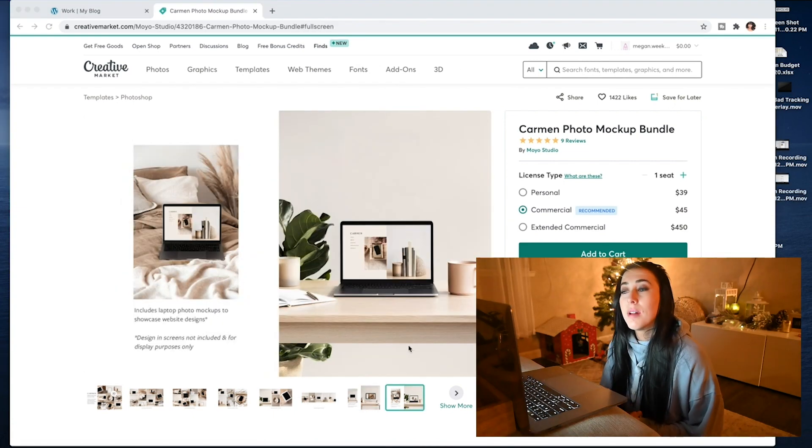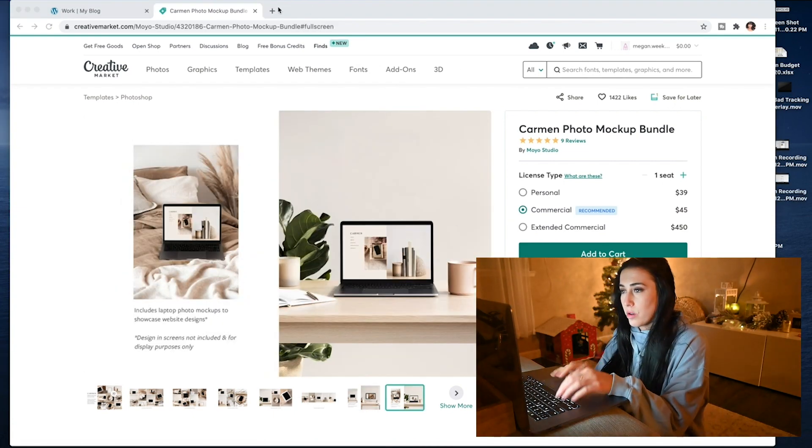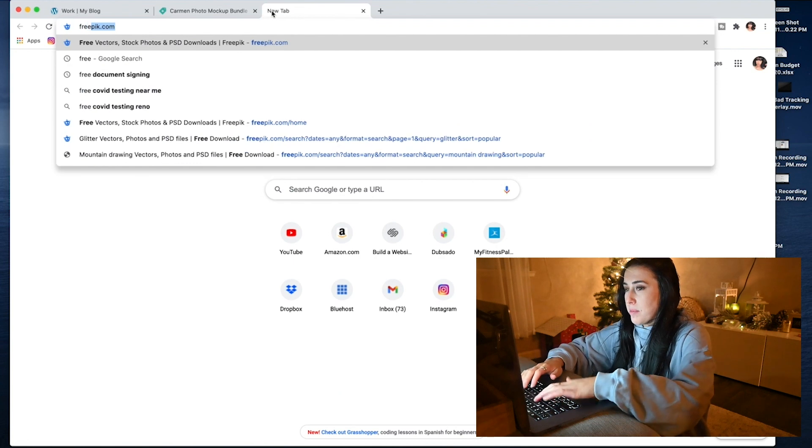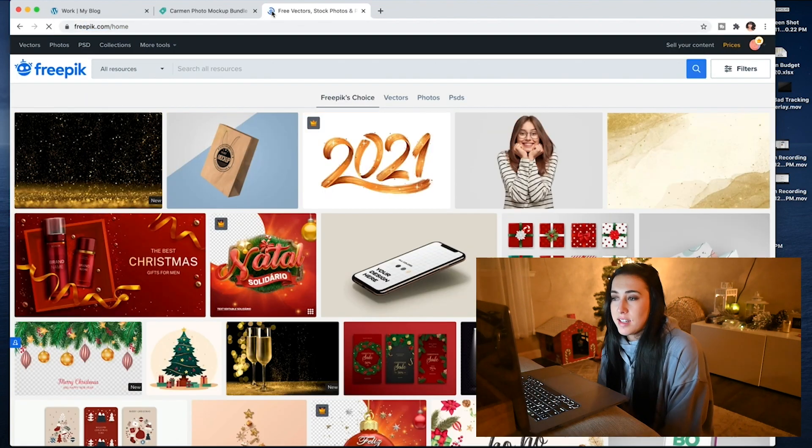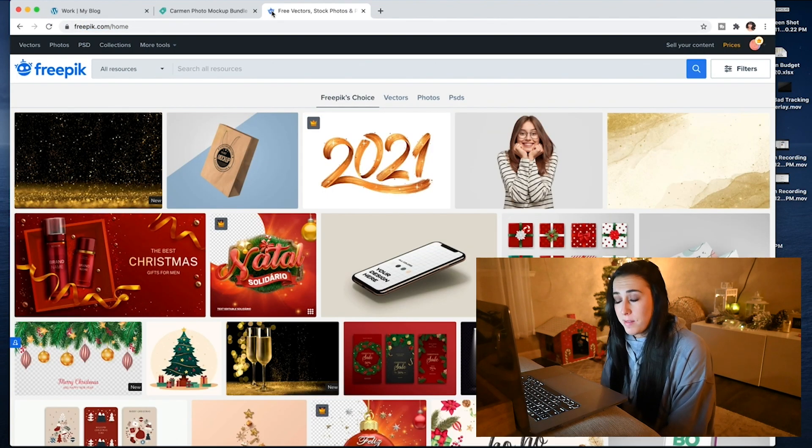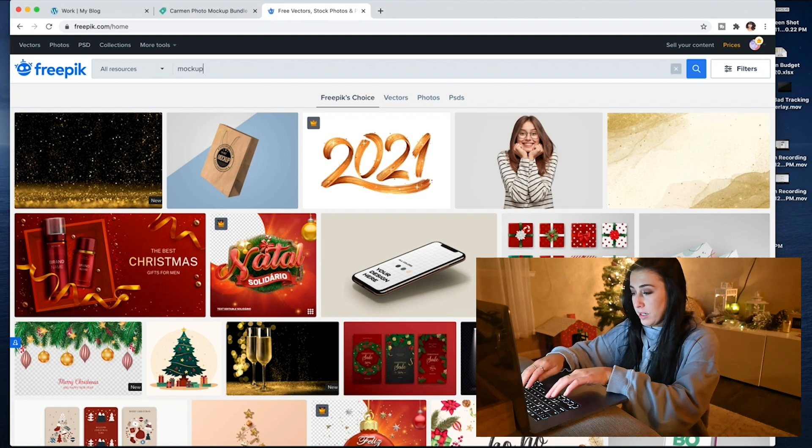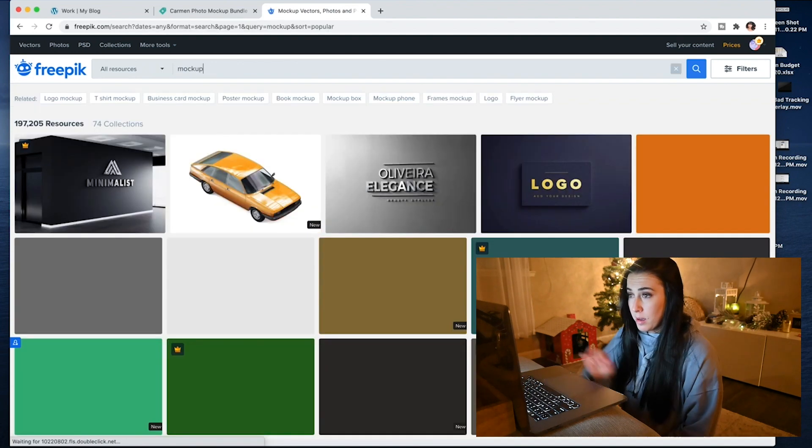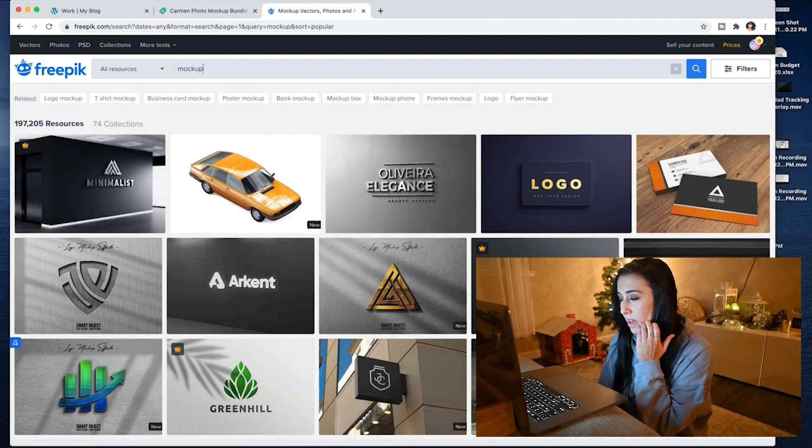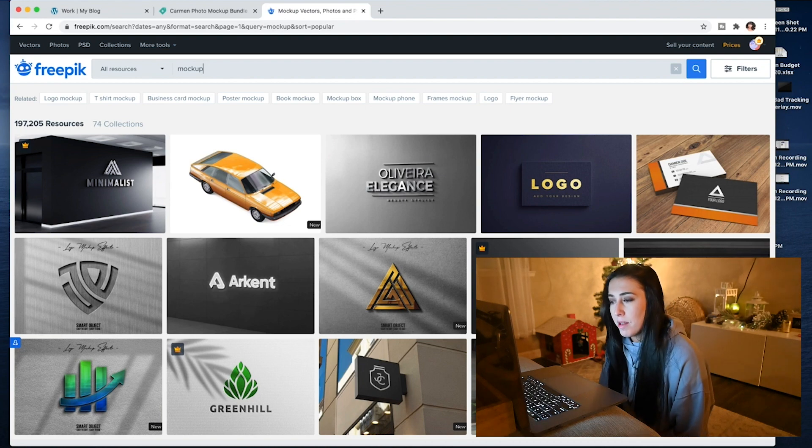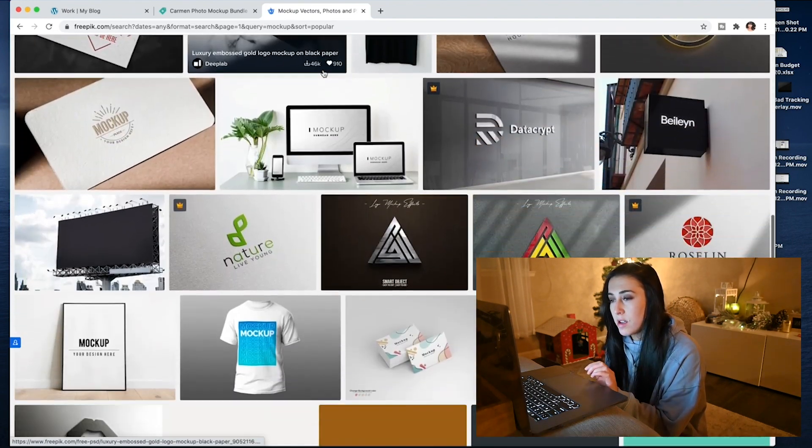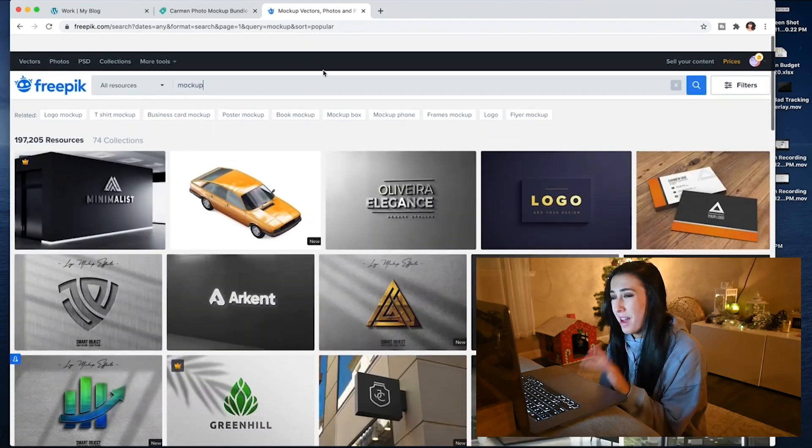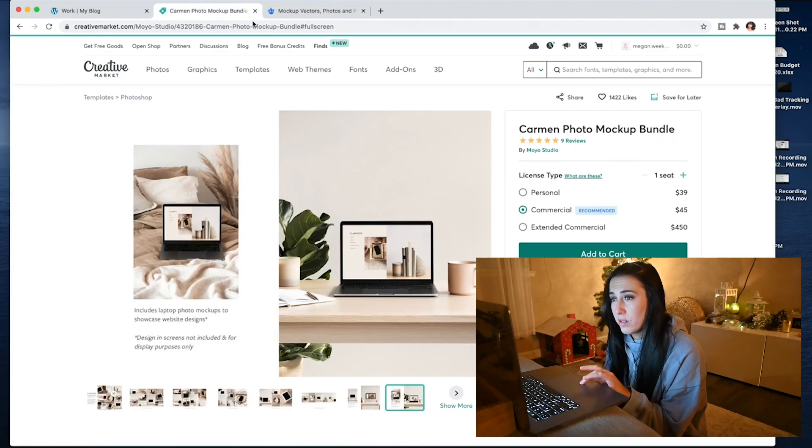Along with Creative Market, there's also the website called Freepik. And I use this one a lot because I actually pay for it. But it's really cool. You can type in mock-up. And you can put your logo on a building, on a sign. They have so many options. Honestly, I usually use Freepik for Creative Market.